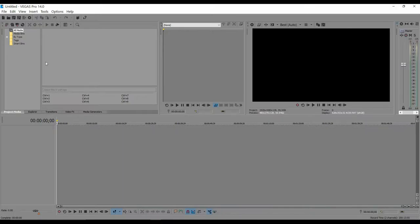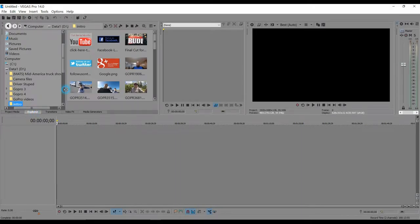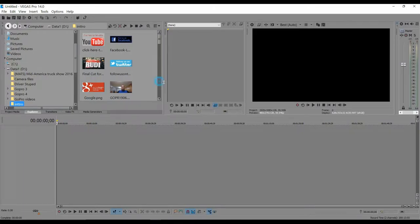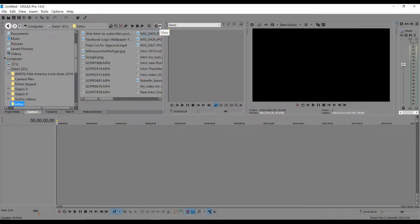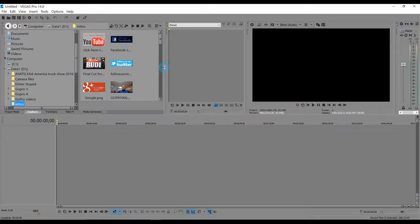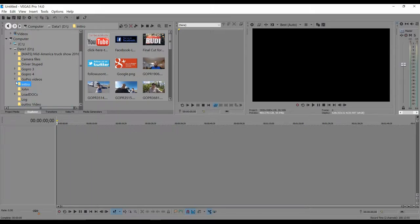When you first open Sony Vegas, you're probably going to be in the Project Manager. Go ahead and click on Explore. You can make these panels bigger or smaller. I usually like to have it as thumbnails so I can see what's going on in the screen.